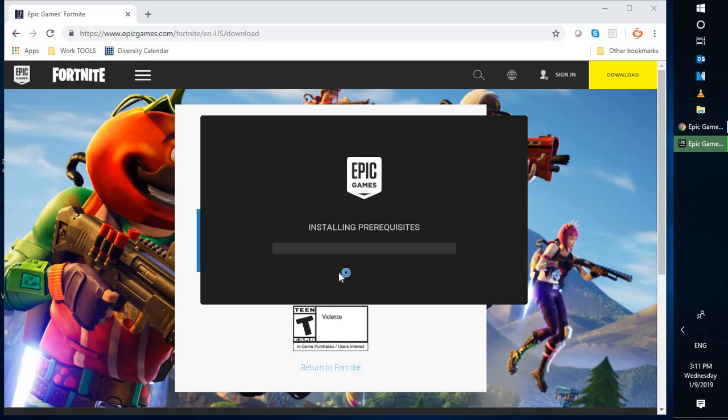Now on the screen, you might get a prompt saying 'installing prerequisites'. You might get a user access control prompt. You may click on 'yes' or 'continue' so that it can proceed and install the prerequisites which are required to run the game on your Windows machine.